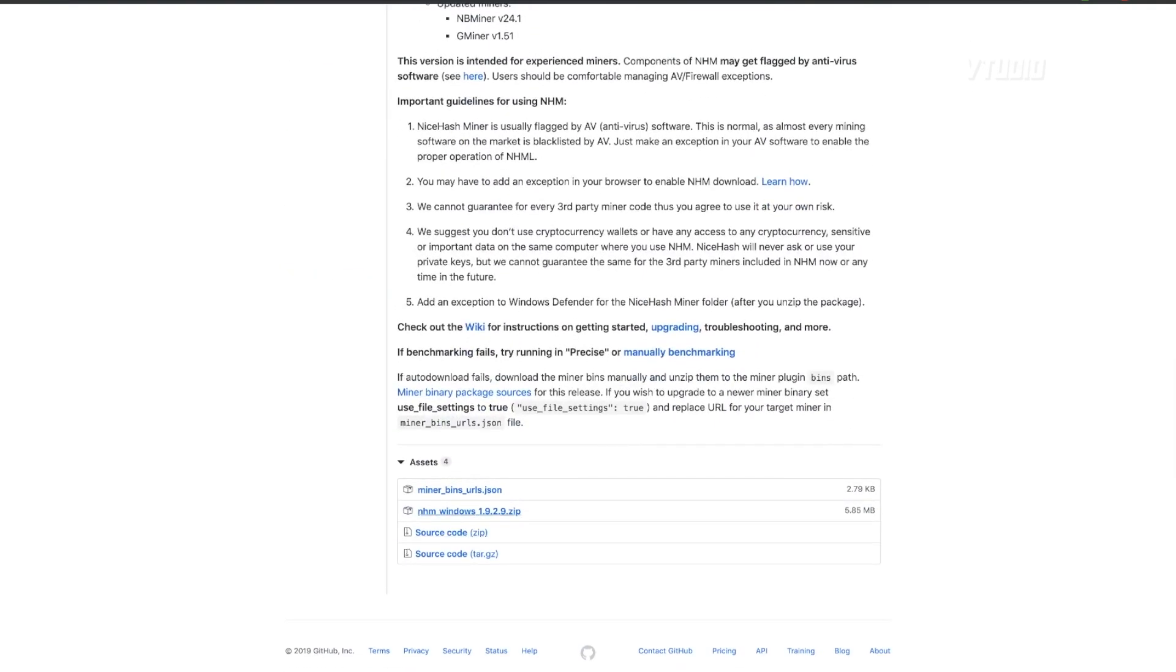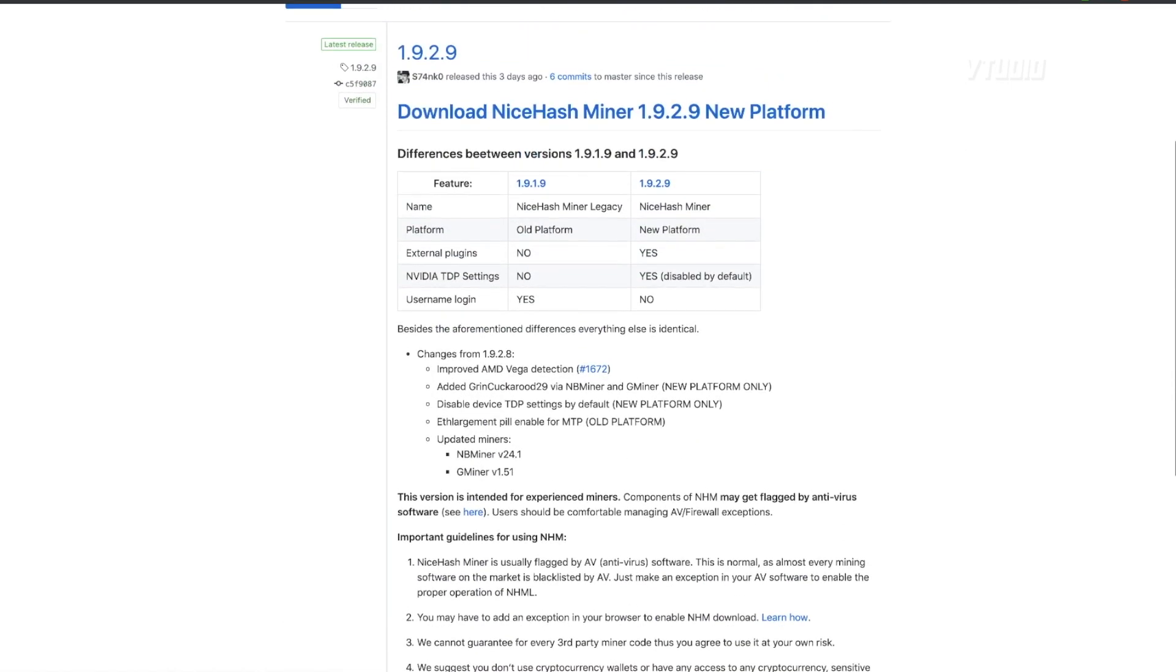If you just want to run it, you scroll down to the bottom and you select the zip file there. Extract it and it just pretty much runs and downloads all the third party miners.